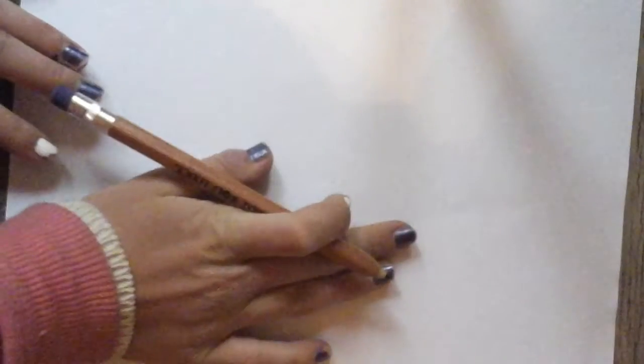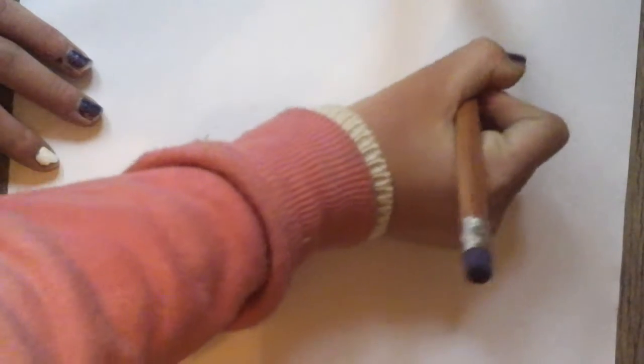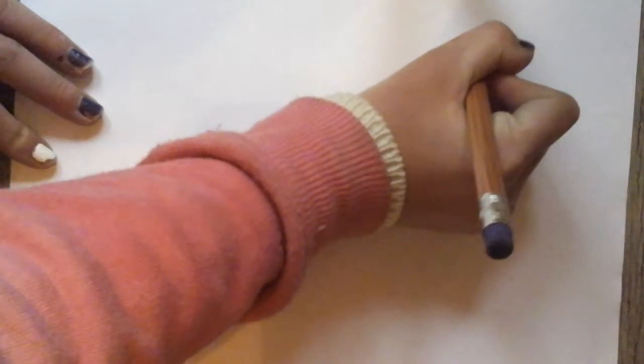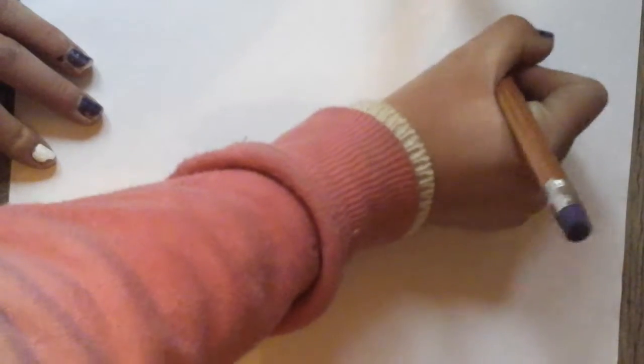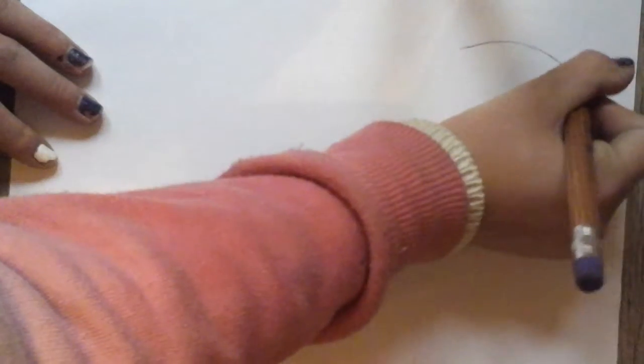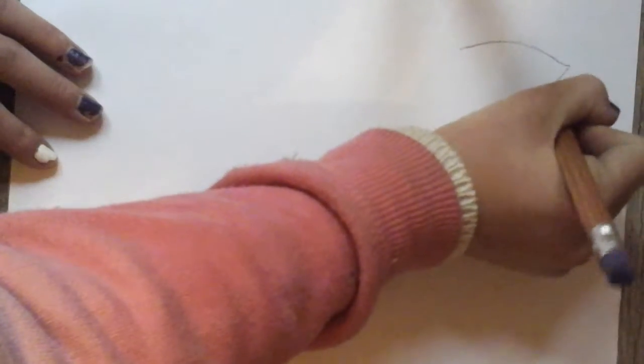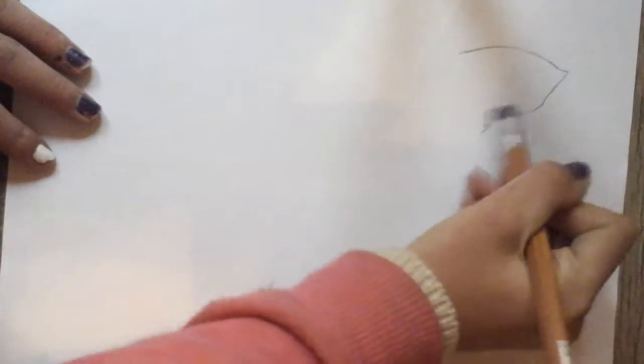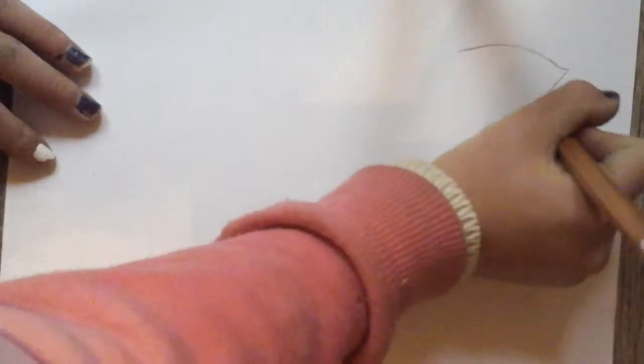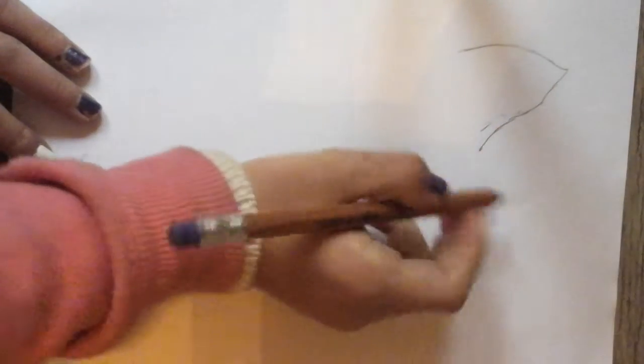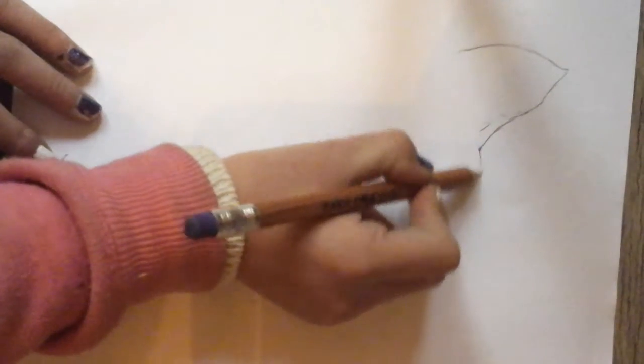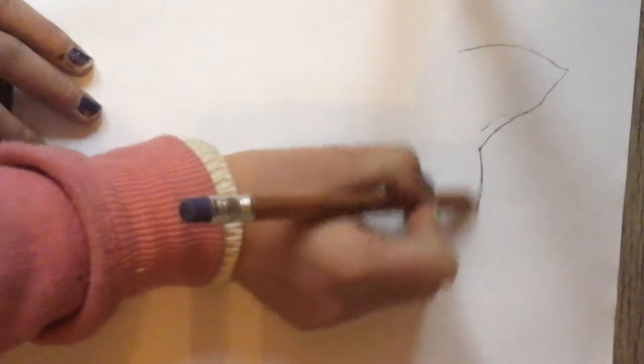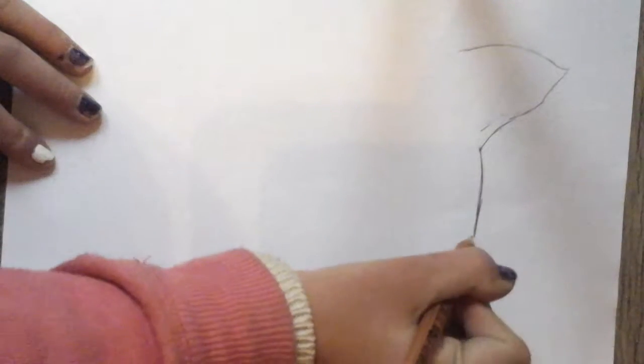Going to need a piece of paper and a pencil. You're going to get started with the ears about up here. Then you're going to do a little curve, and you're going to do another ear.